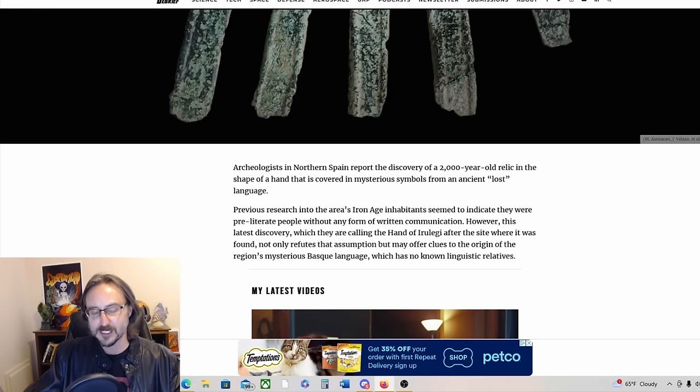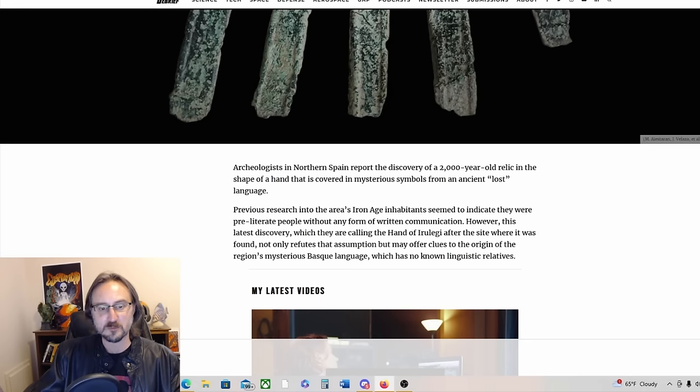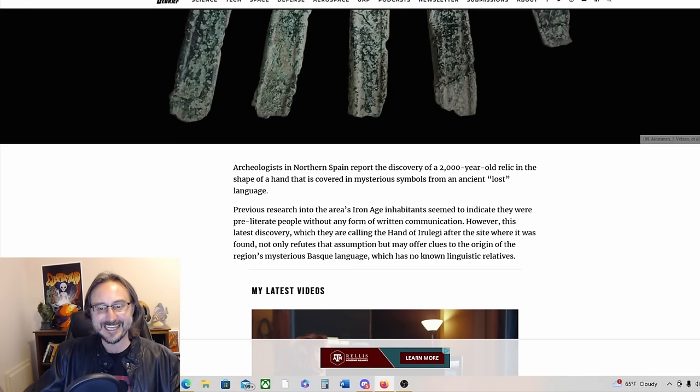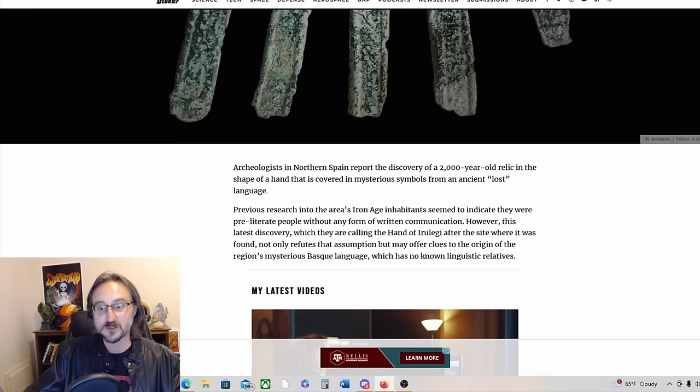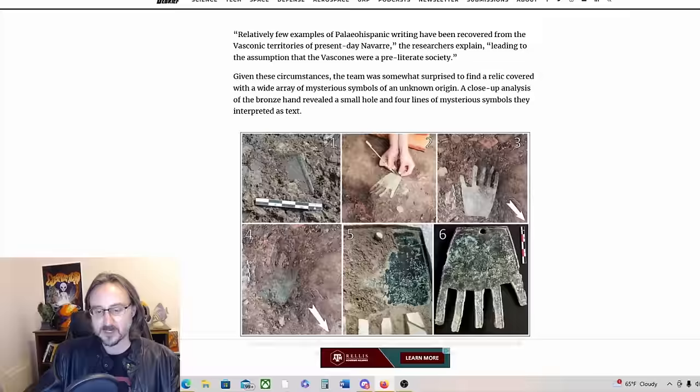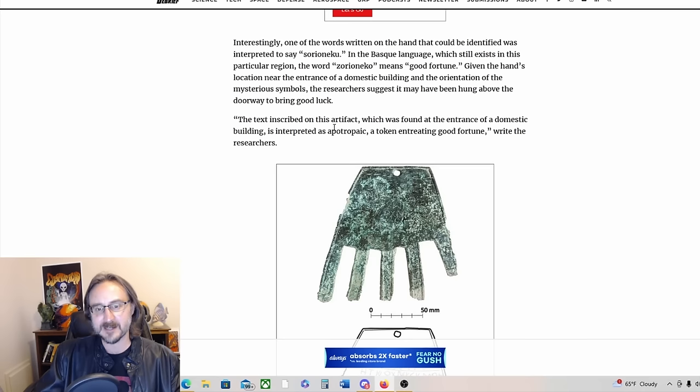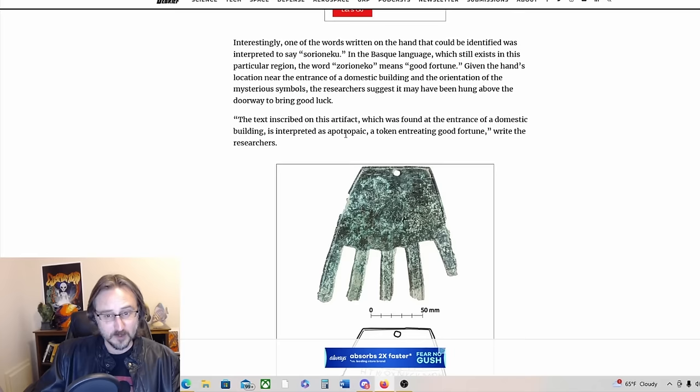Previous research into the area's Iron Age inhabitants seem to indicate they were pre-literate people without any form of written communication. However, this latest discovery, which they are calling the Hand of Irulegi after the site where it was found, not only refutes that assumption but may offer clues to the origin of the region's mysterious Basque language, which has no known linguistic relatives. They do give us a translation of what it might say. The text inscribed on this artifact, which was found at the entrance of a domestic building, is interpreted as apotropaic, a token entreating good fortune.